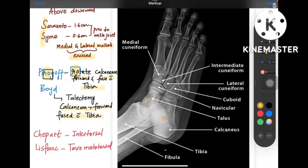Coming to Boyd's amputation, it is also similar — you move the calcaneum forward and fuse it with the tibia, that is arthrodesis with the tibia. But here, one extra thing is done: you also excise the talus, that is talectomy. So for Boyd's, it involves both bones — talus and calcaneum — whereas in Pirogov, the keyword is rotating the calcaneum forward.